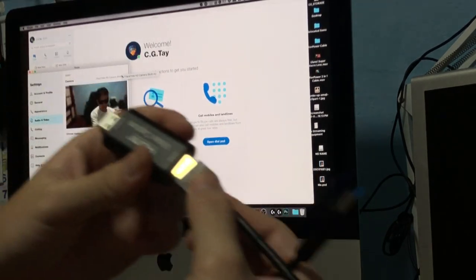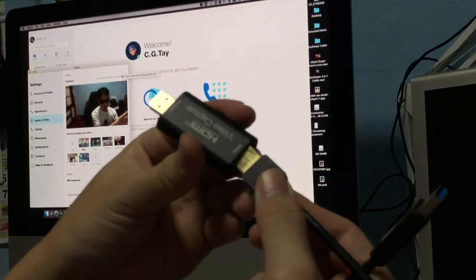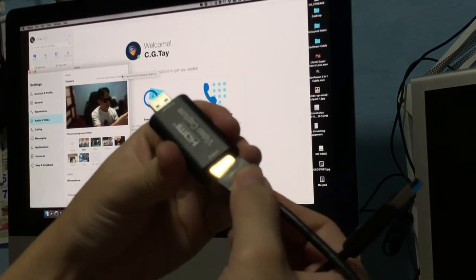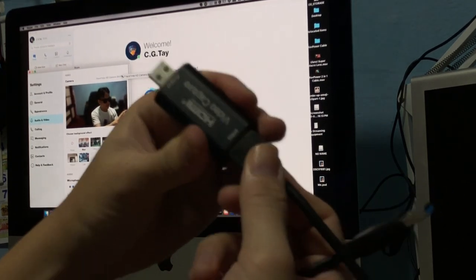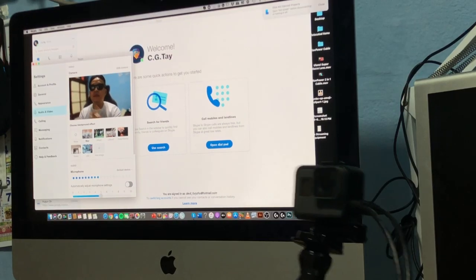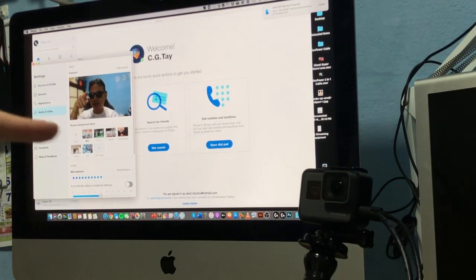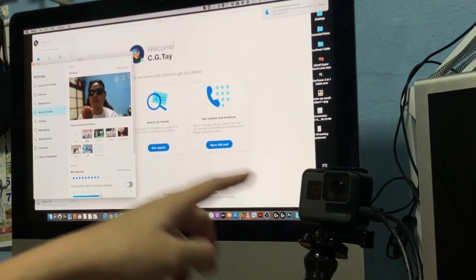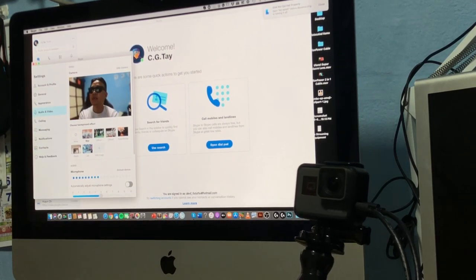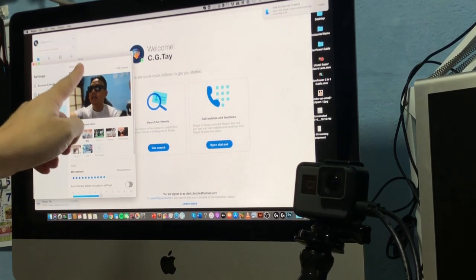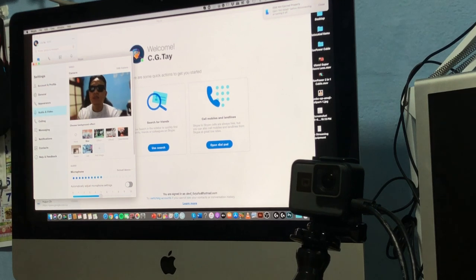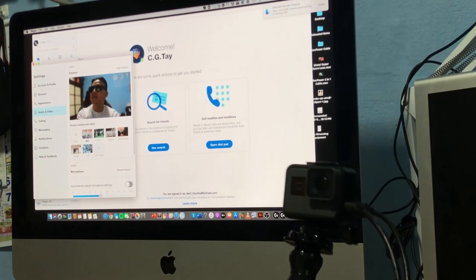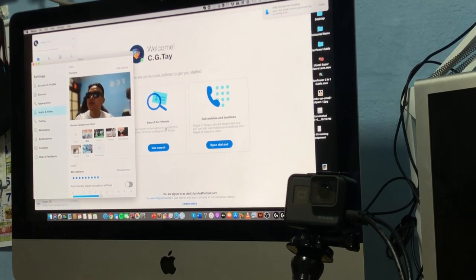All right, right now I'm going to do my second test, which is to hook up my GoPro to my Mac to see whether it captures well enough. And so right now you'll see its output from my GoPro. Once you select the options from your Skype, you should be able to connect your GoPro to your Mac.